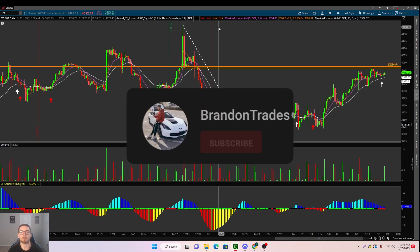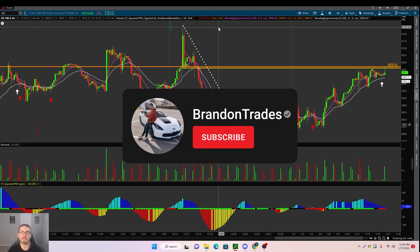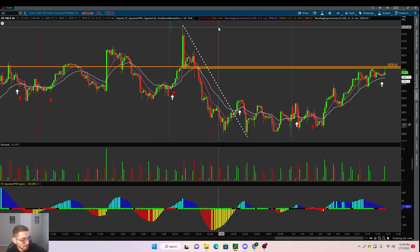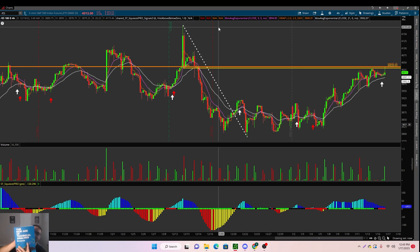That's going to wrap up this video on how to trade SPY profitably in 2023. As always, if you guys did find value in this video, make sure to smash that like button and subscribe. Don't forget to check out my book 'The New Age of Technical Analysis' on Amazon — 450 pages. Have an amazing rest of your day and I'll see you guys in the next video.